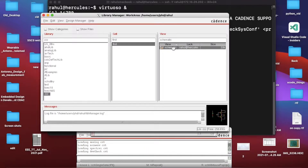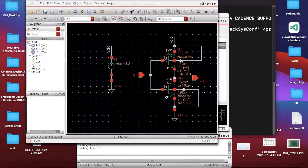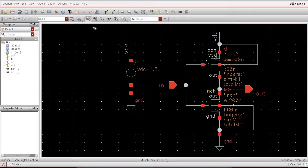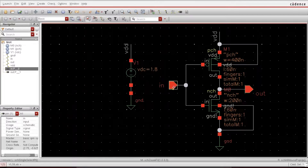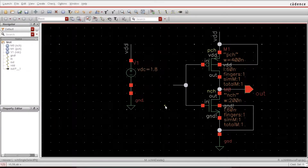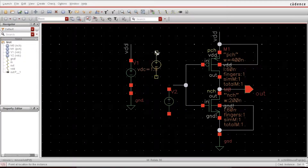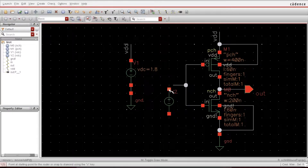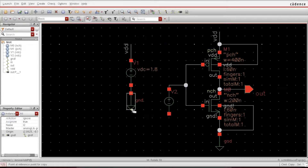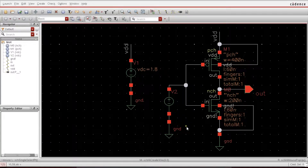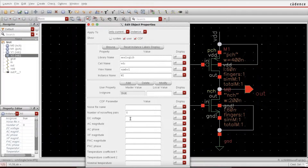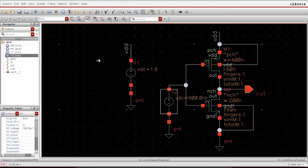If you haven't watched the previous video, go and check it out — it has useful information. From here I'll start: press F to fit, and I'll add a voltage source here. Connect it with wire. The previous video explained everything about how these things come together. For reference, I'm giving it 0.9 V (VDD divided by 2).